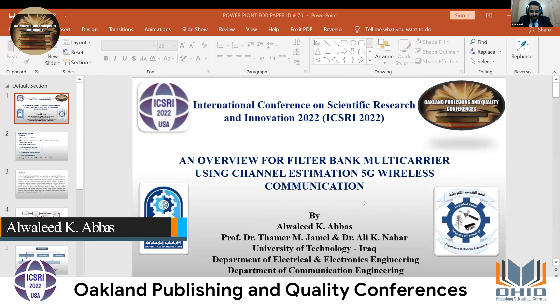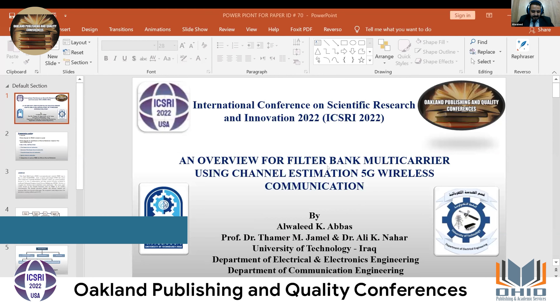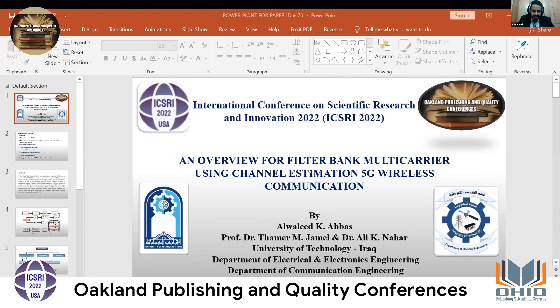Hello, everyone. I am Al-Walid Khalid Abbas. I am a master's student at the University of Technology in Iraq in the Communication Engineering Department.